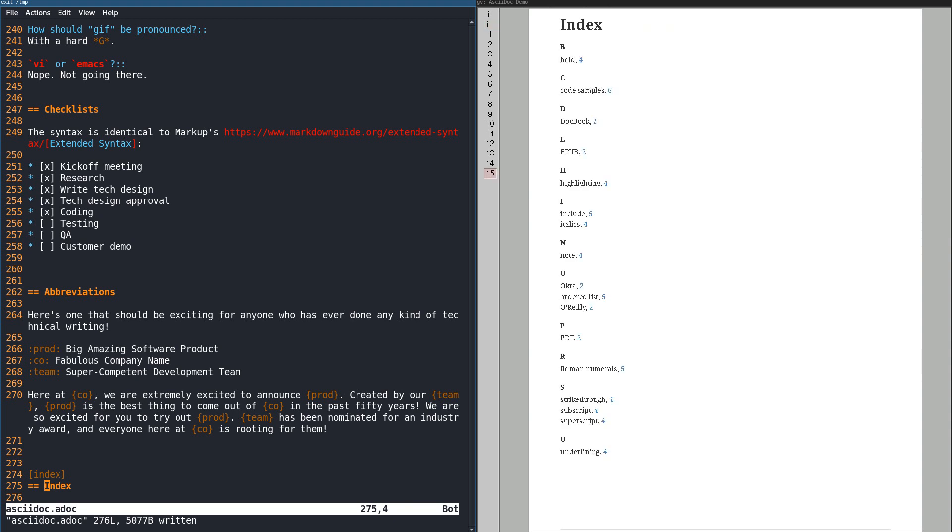So that's it. That's a quick comparison of Markdown and AsciiDoc, and I hope it's made you excited to start writing your documentation in AsciiDoc.